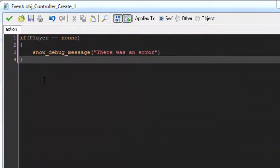Here's an example of an if statement that checks a player variable to see if it has a value. If it doesn't, it uses the show_debug_message function to output a message to the console.